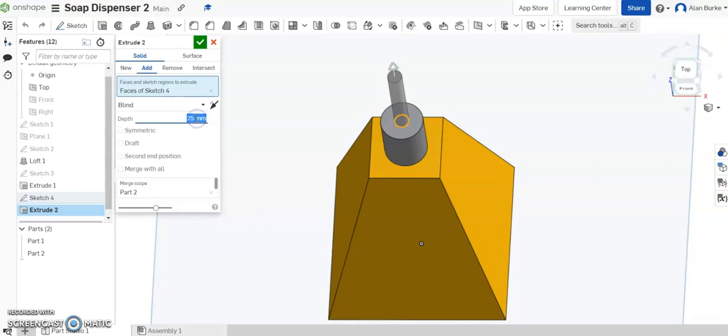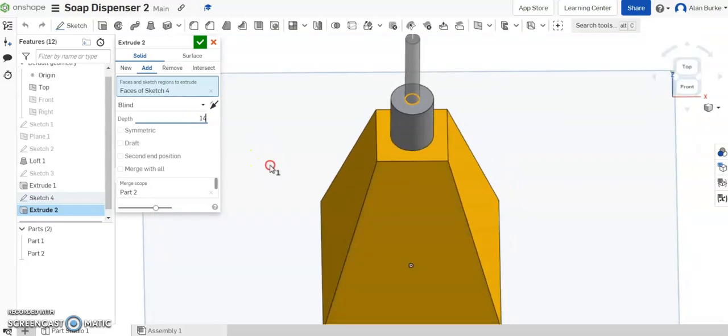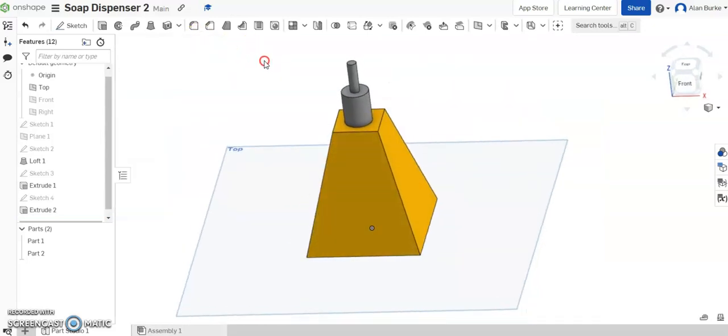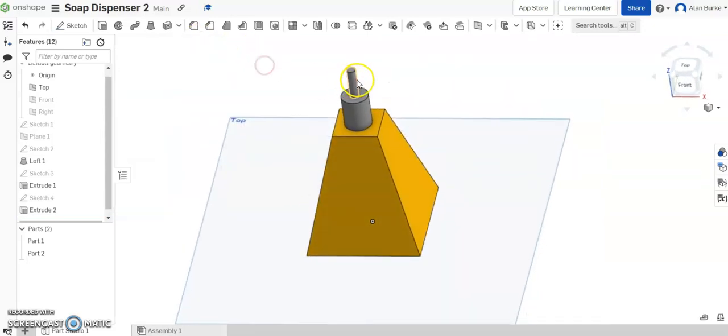Go back again and extrude that up a height of 14 millimeters. Click here, 14. Zoom out. And there we have it.